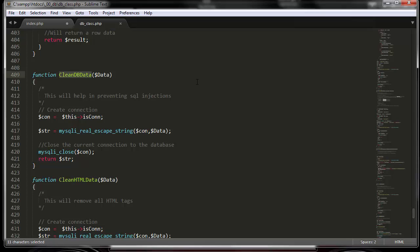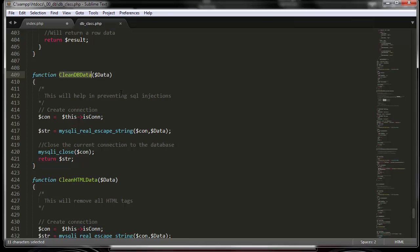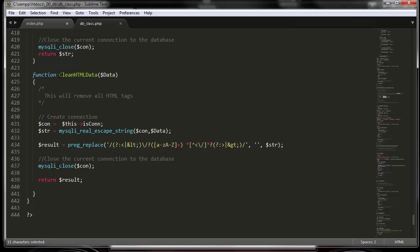The clean_database_data function helps prevent SQL injection. Before inserting any user-supplied data, I highly recommend running all your data through this function in case there's something malicious going on. The last function is clear_html_data — if you don't want users inserting HTML code, run data through here and it will strip all HTML tags, leaving you with plain text only.